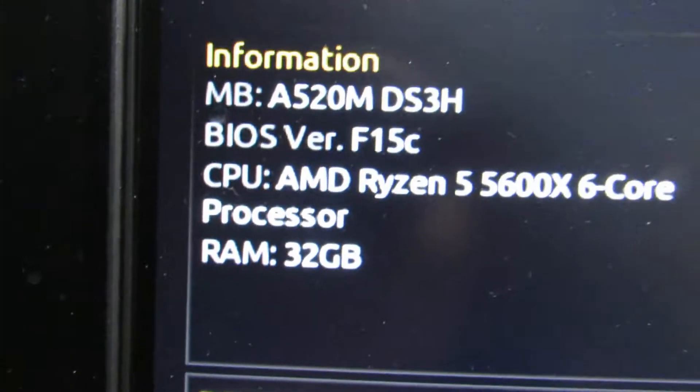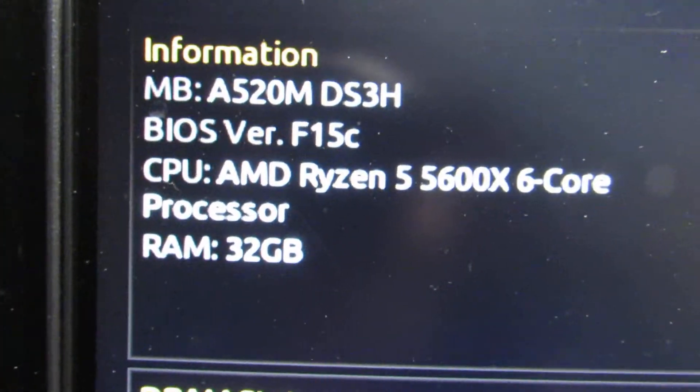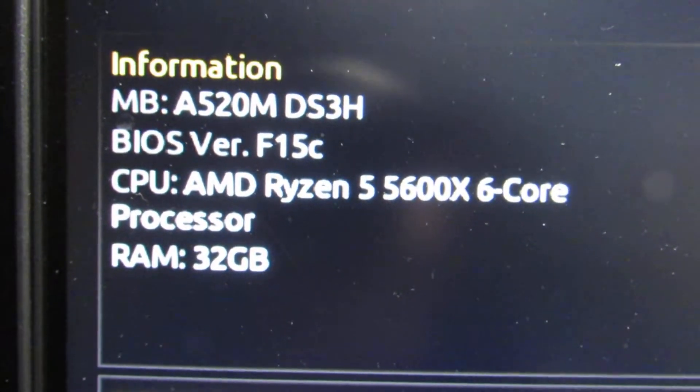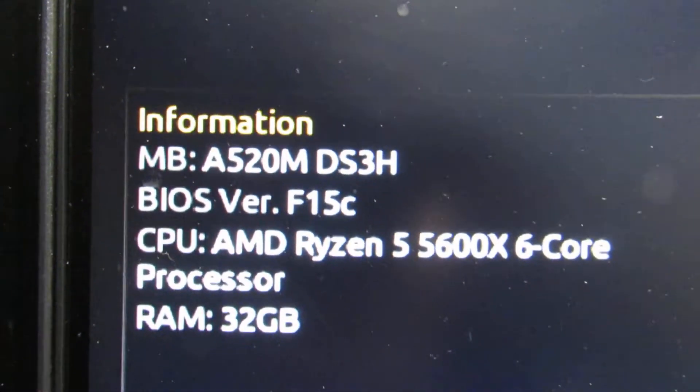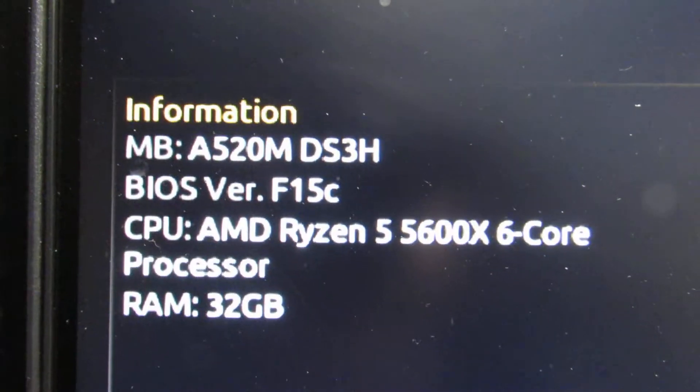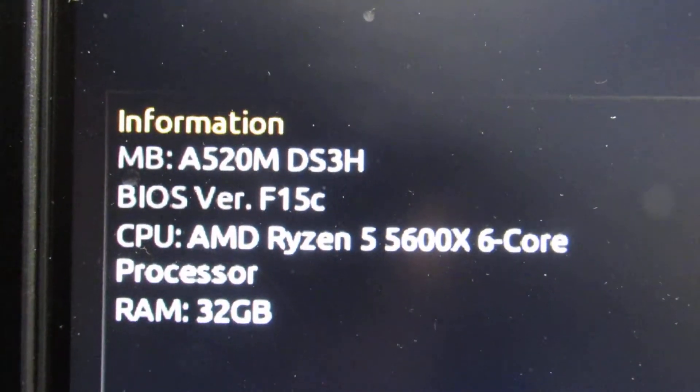This is the system, my motherboard. I'm running the latest BIOS as well, F15C at the time I'm making this video.